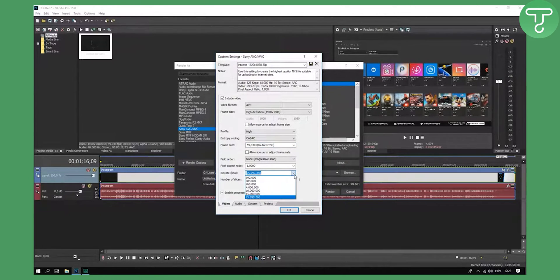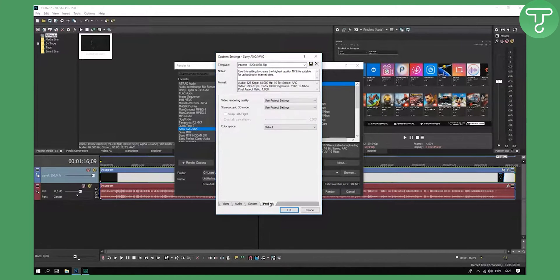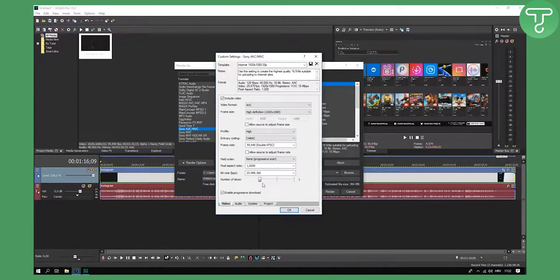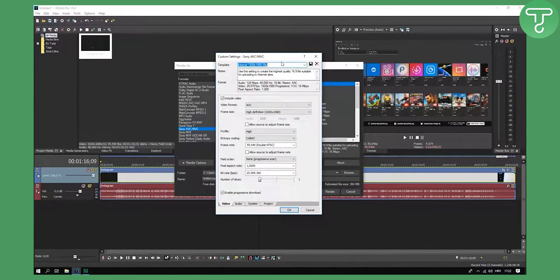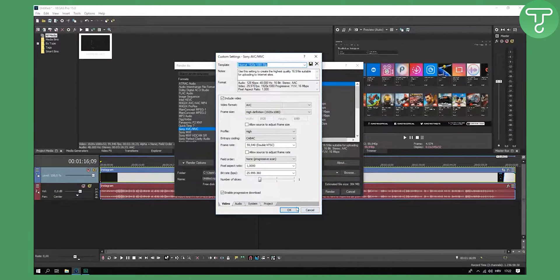You can go to bitrate bps and make it the highest. Don't type in by the numbers, just go here and click the highest bitrate. Go to project and video rendering quality, use best project settings. Now go again to video and save this as your main file.